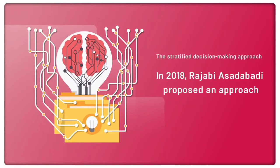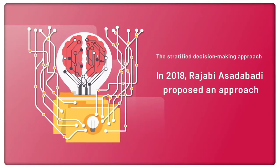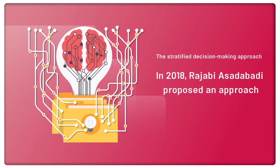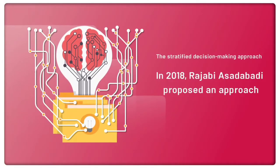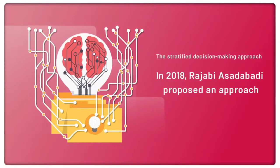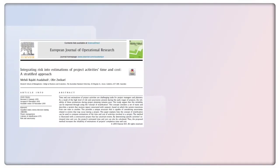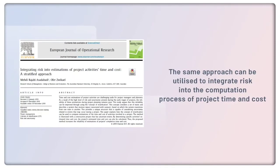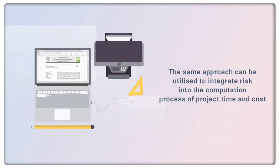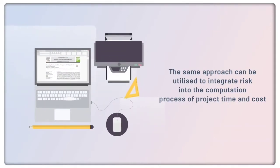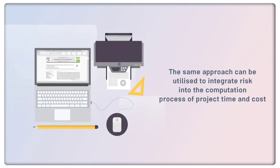This approach is capable of integrating risk and uncertainty into the process of making decisions. A paper published in the European Journal of Operational Research argues that the same approach can be utilized to integrate risk into the computation process of project time and cost.